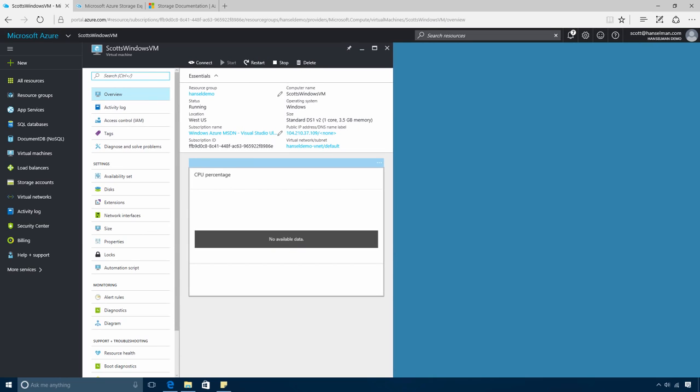So now I can manage this virtual machine right from this blade. I can look at the activity log, diagnose problems.